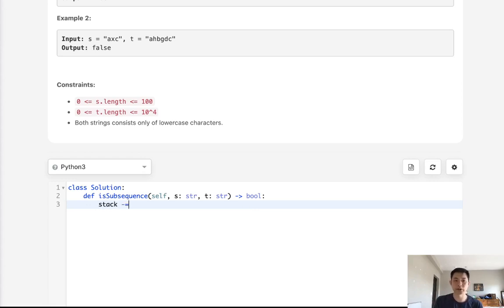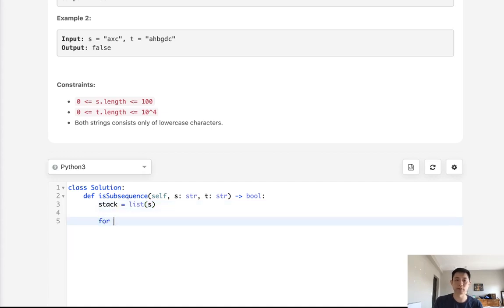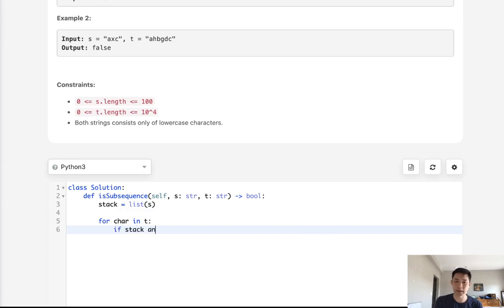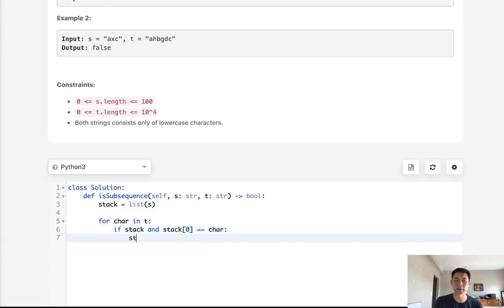So let's make a stack of the first string, and for each character in t, we're going to check if there's a stack and the stack's first letter equals the character, then pop it off.